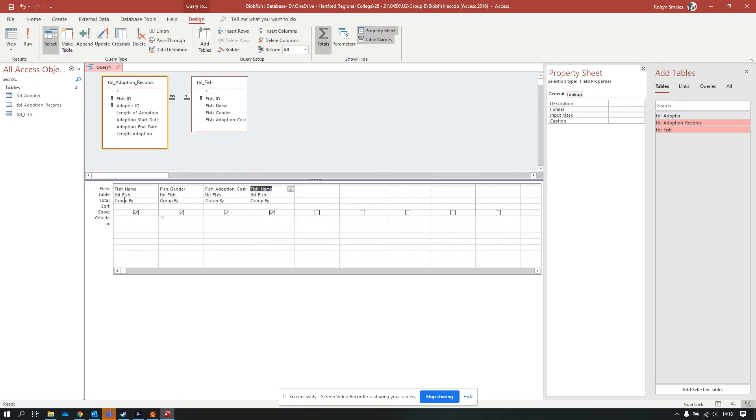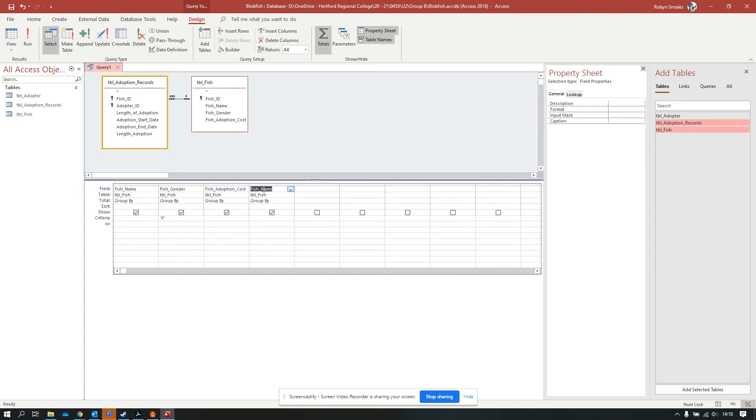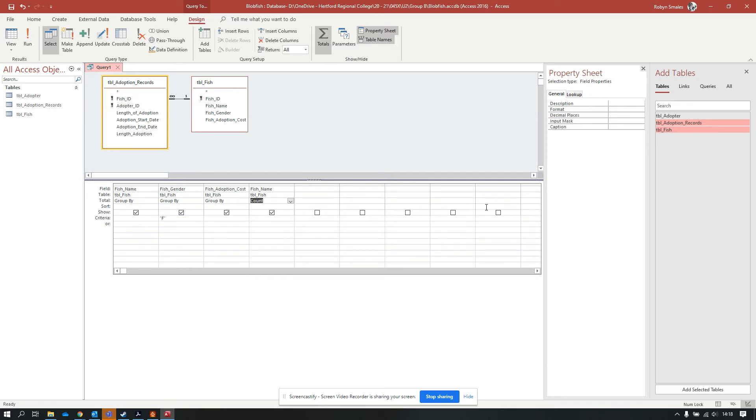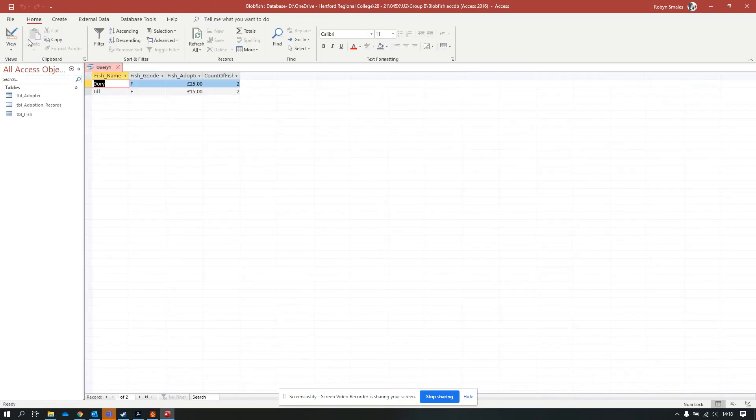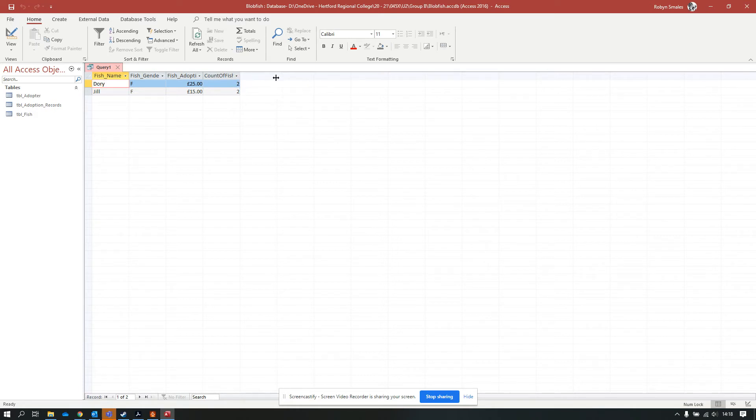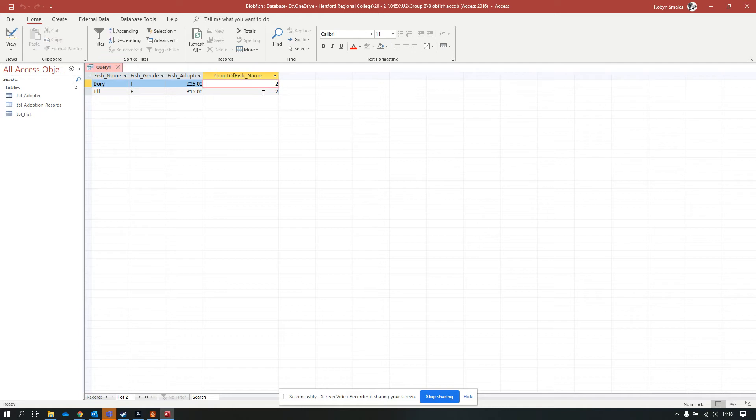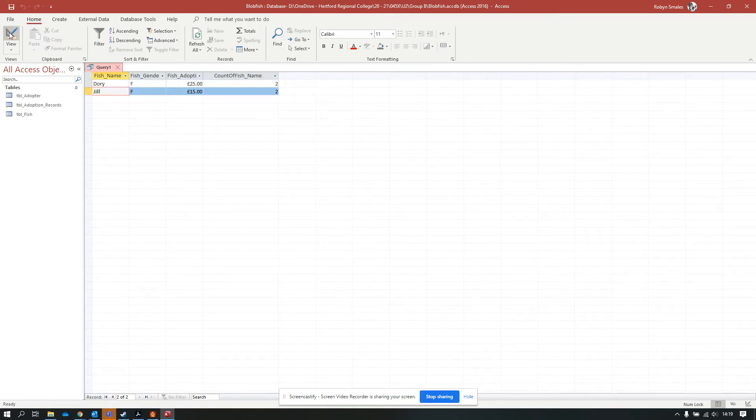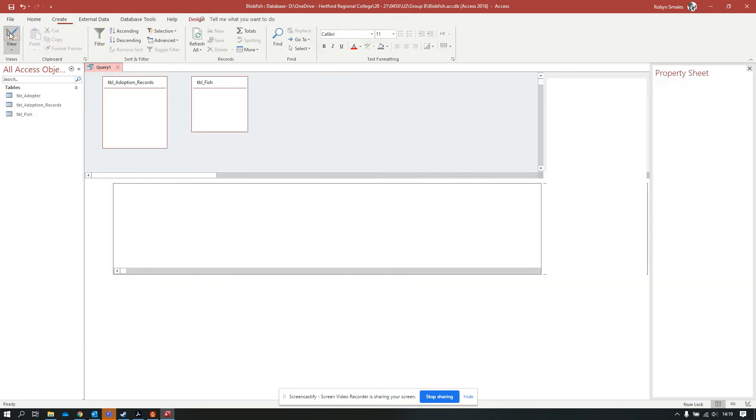Total is at the start and everything is by default set to group by. Group by is your normal, I don't need to do anything special setting. You only need to change the group by if you want to do something special. I want to do a count of a number of records for each fish name. On this dropdown, there is an option that says count. If I change that to count and run this query now, Dory and Jill only show up once. But we now have a count of fish name, both showing two, because there's two adoptions for Dory and two for Jill.